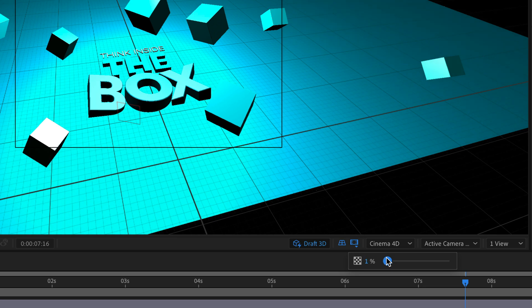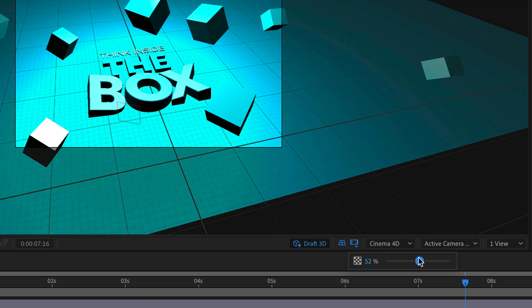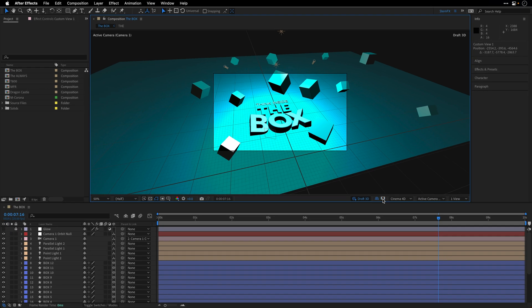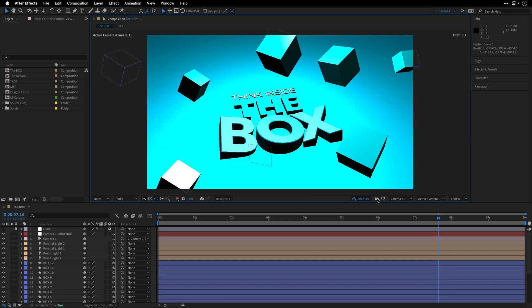So this is a great tool which you will find only when you are using the Draft3D Fast Preview option. In this case, I'm just going to turn it off, as well as switch off the ground plane, and also zoom back by pressing the period key.